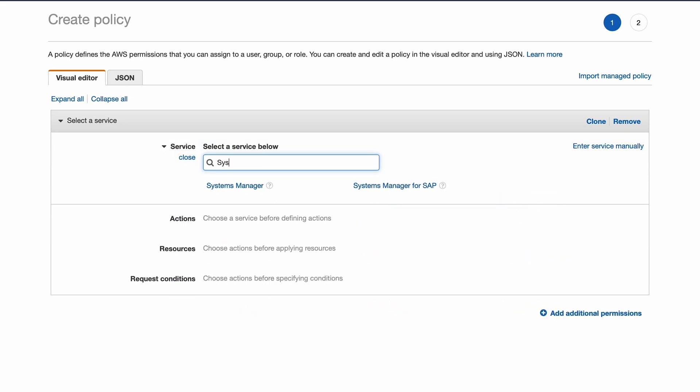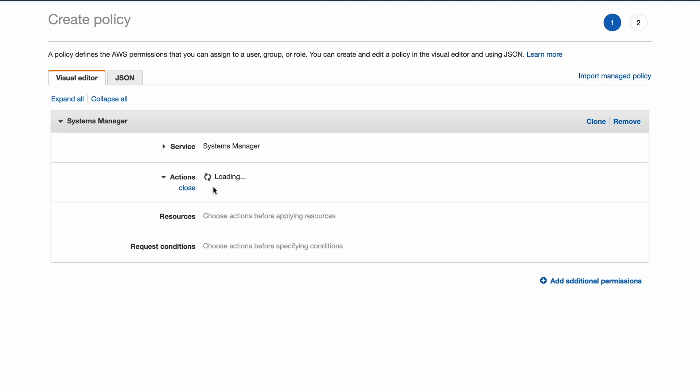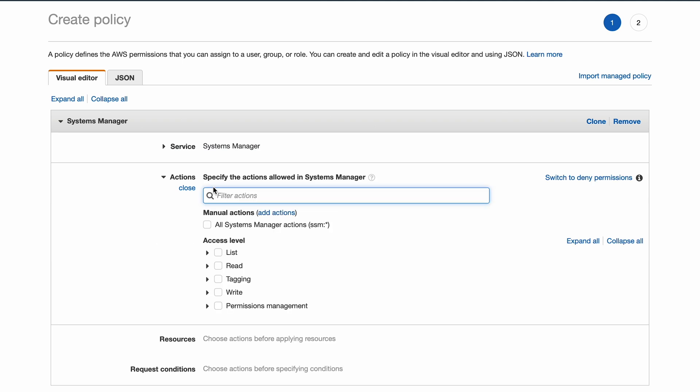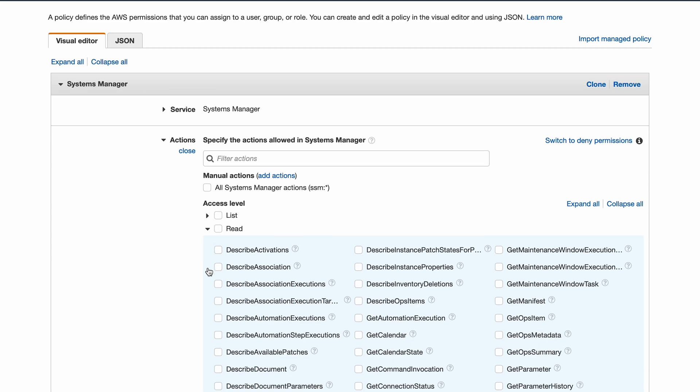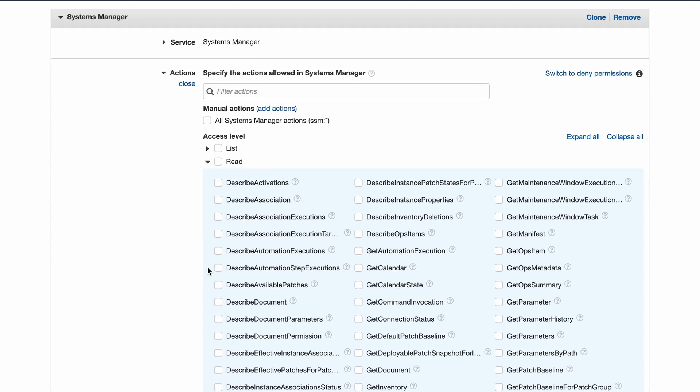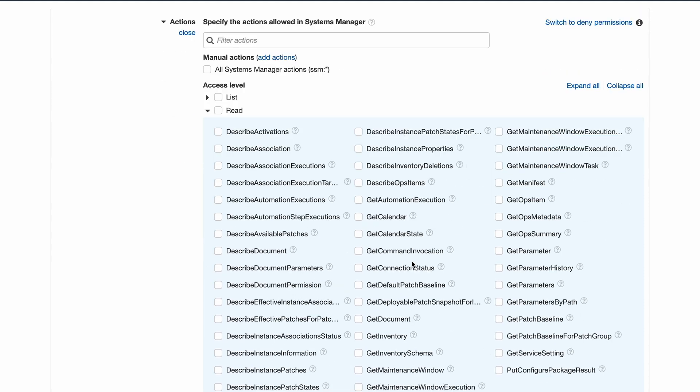From the service selection, search for Systems Manager. Under actions, open the read section and click on the checkbox for get parameter.